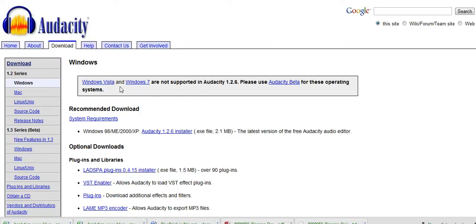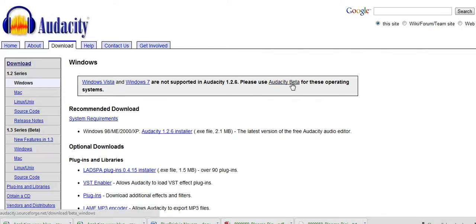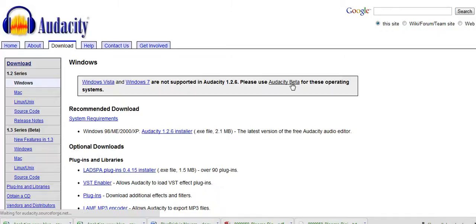You're greeted with a notice here saying if you are using Windows Vista as an operating system or indeed the more modern Windows 7, you must download the beta version. So let's have a look at the beta version then.